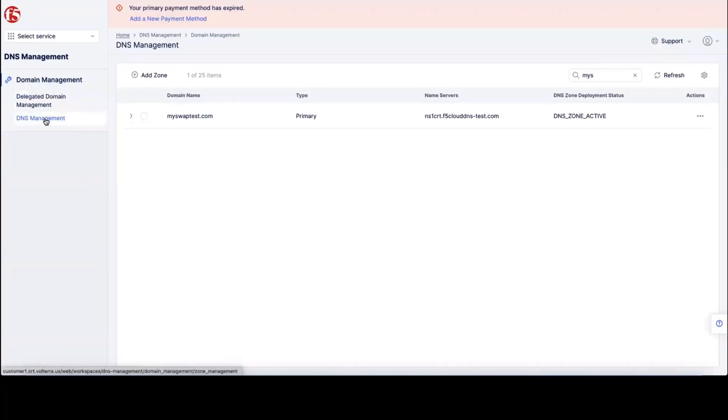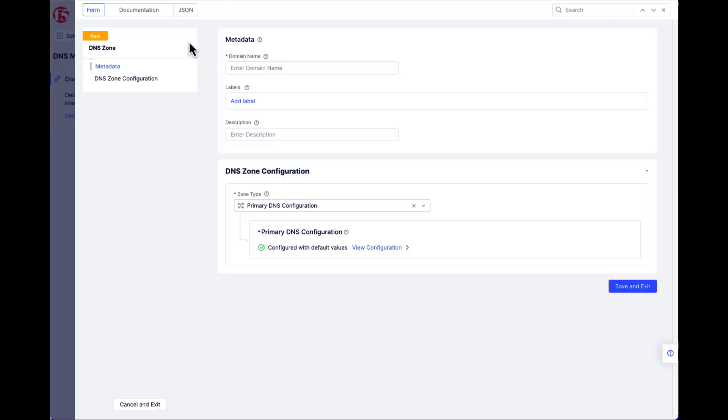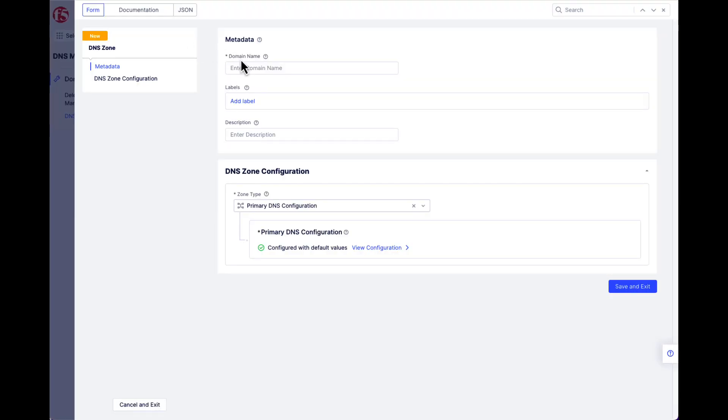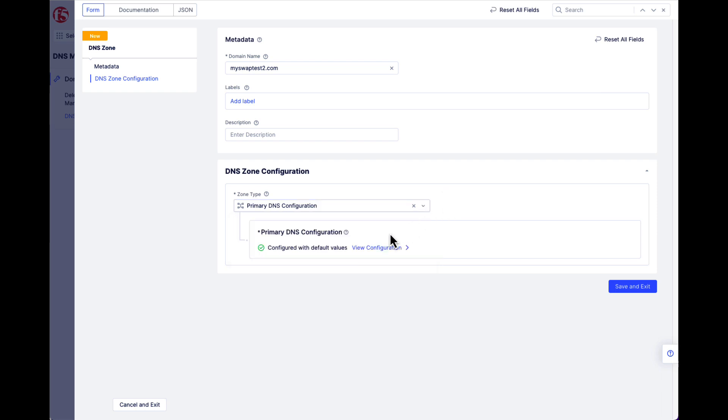When you log into Distributed Cloud Console, navigate to DNS Management, and within Domain Management, go down to DNS Management for the zones. Here, you can add a zone, and as my first use case, I'll show how to add a primary DNS zone. Enter the zone name, select primary, and when you go to configure some of the parameters...